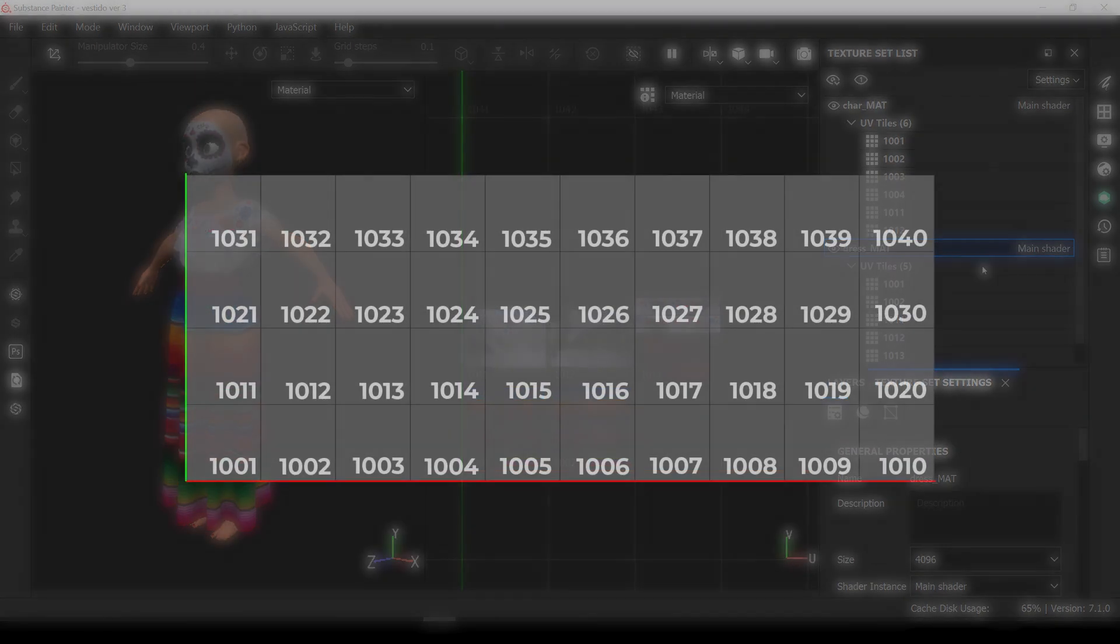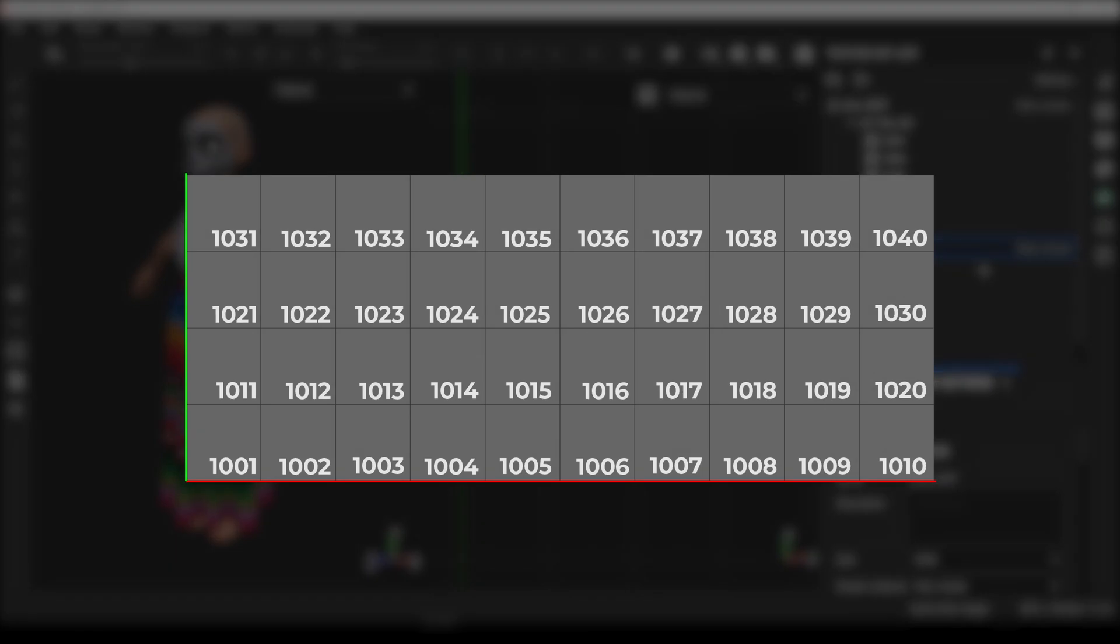If you're not familiar with UDIMS, think of them as multiple UVs grouped together and organized in a 10x10 grid, with each UV represented by a 4 digit number called tile, starting with 1001. The first row goes from 1001 to 1010, the second from 1011 to 1020, etc.